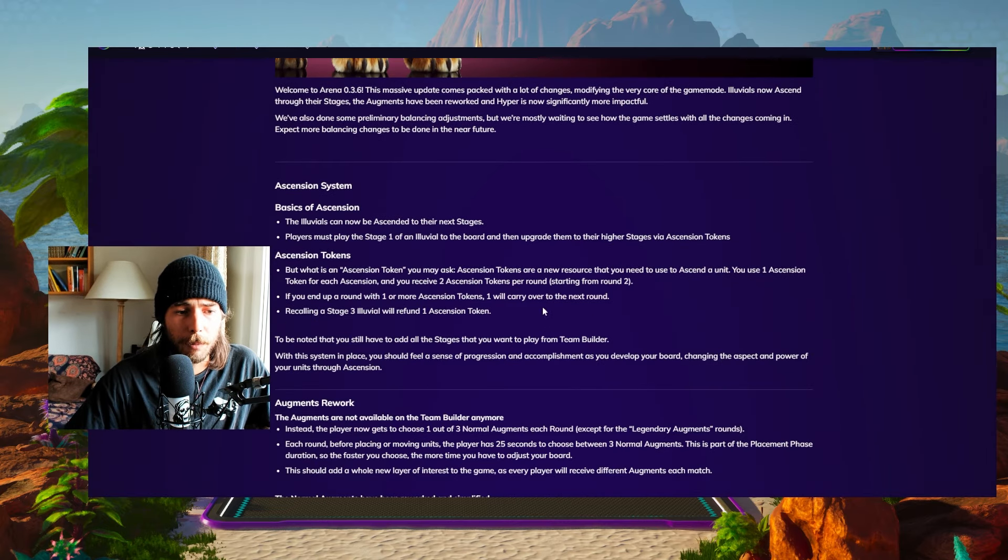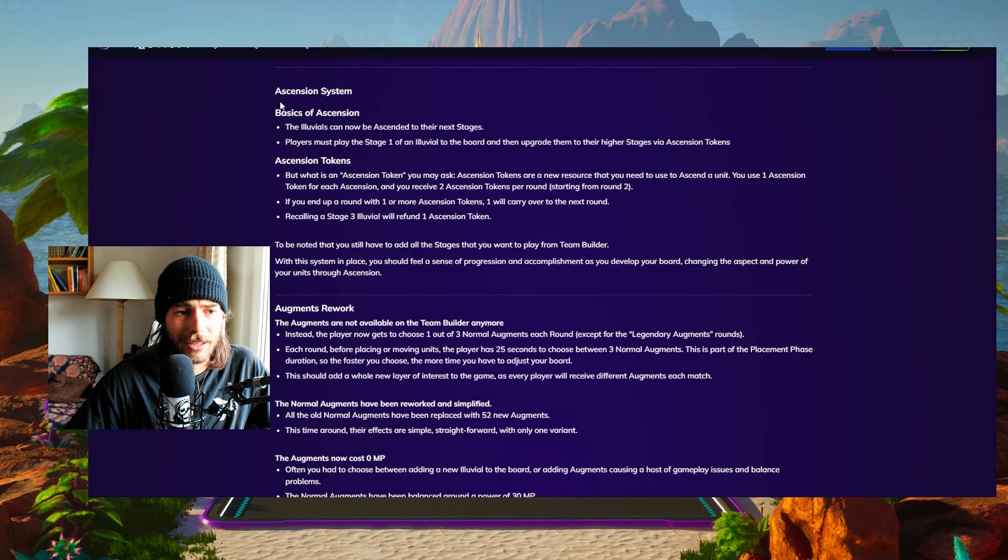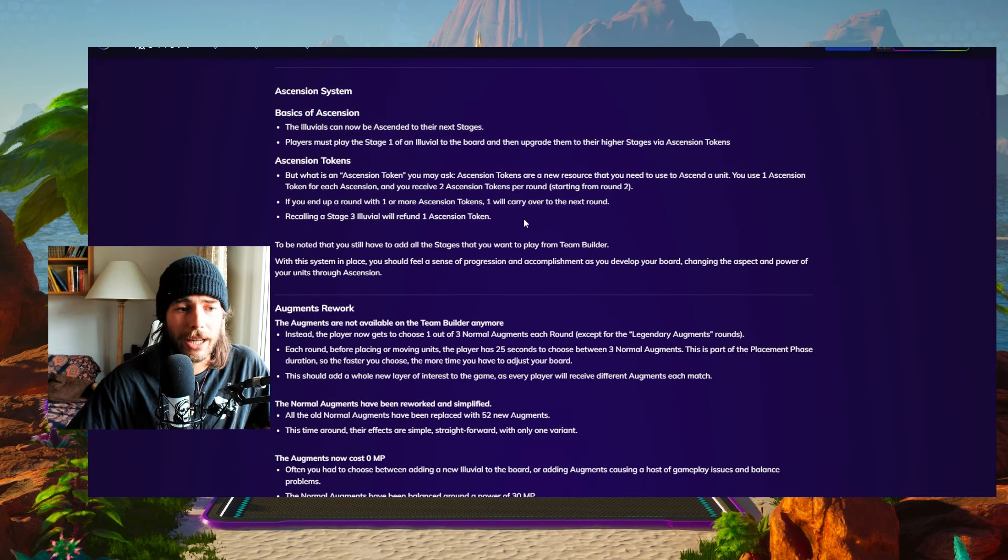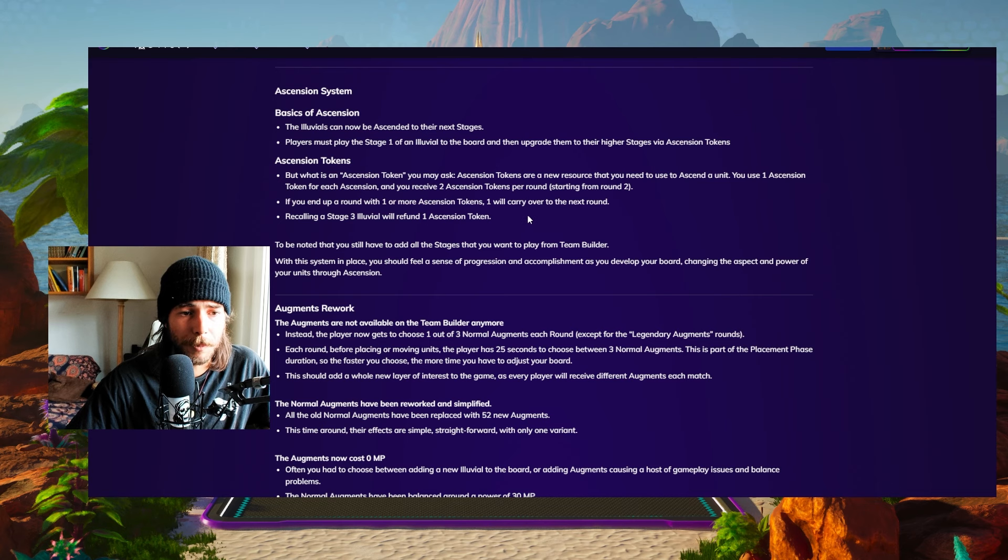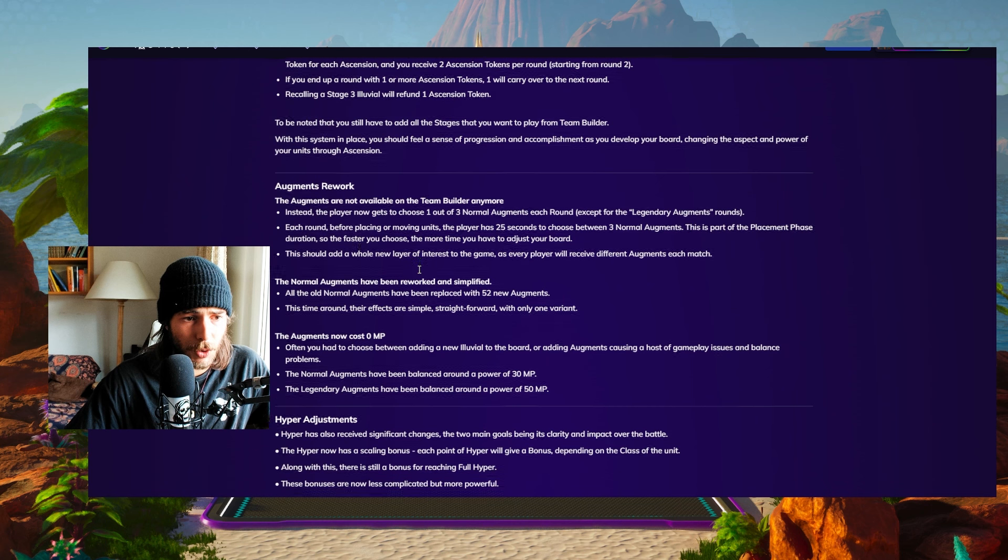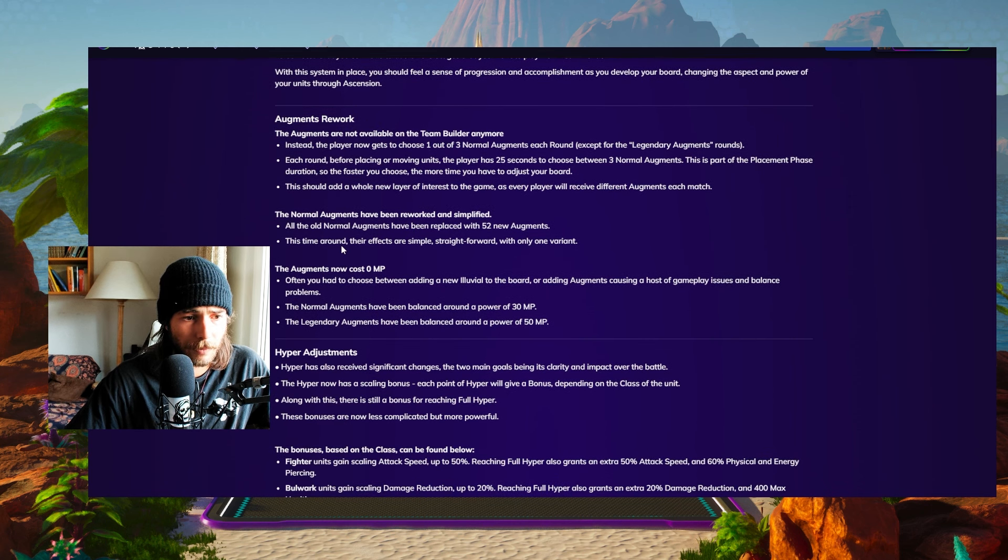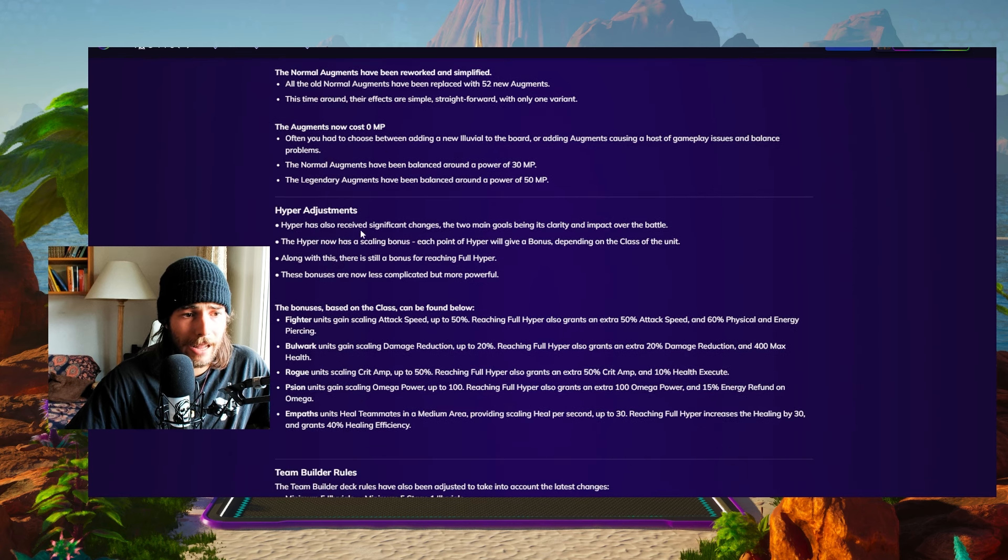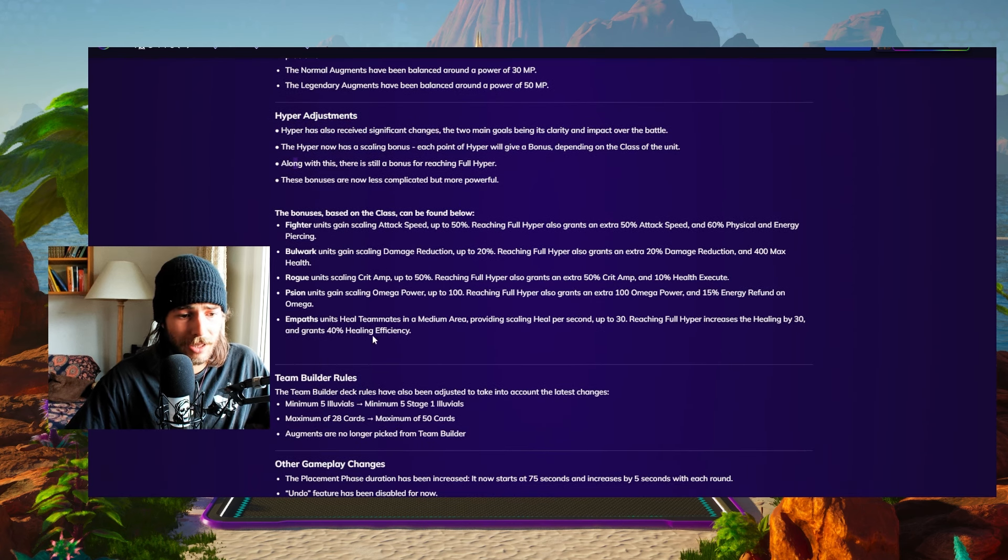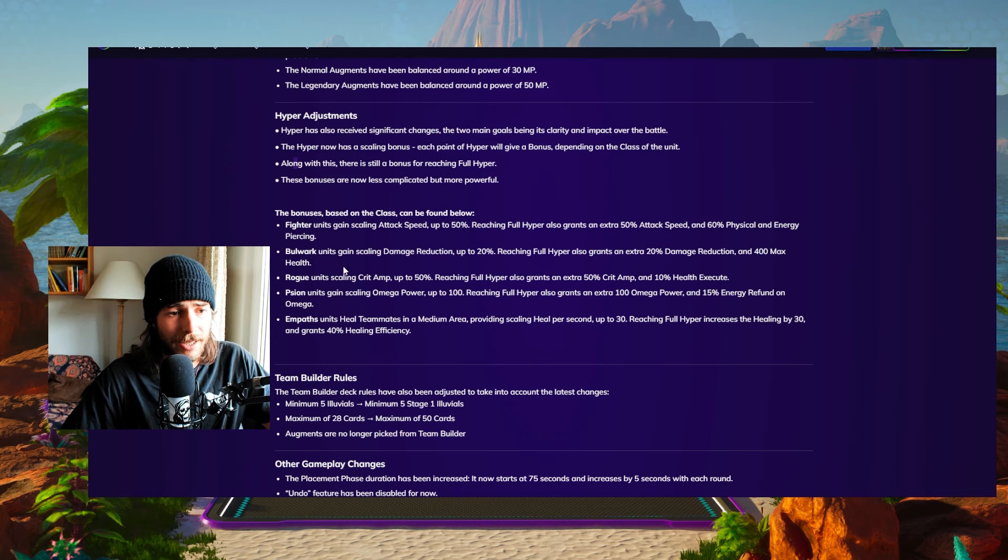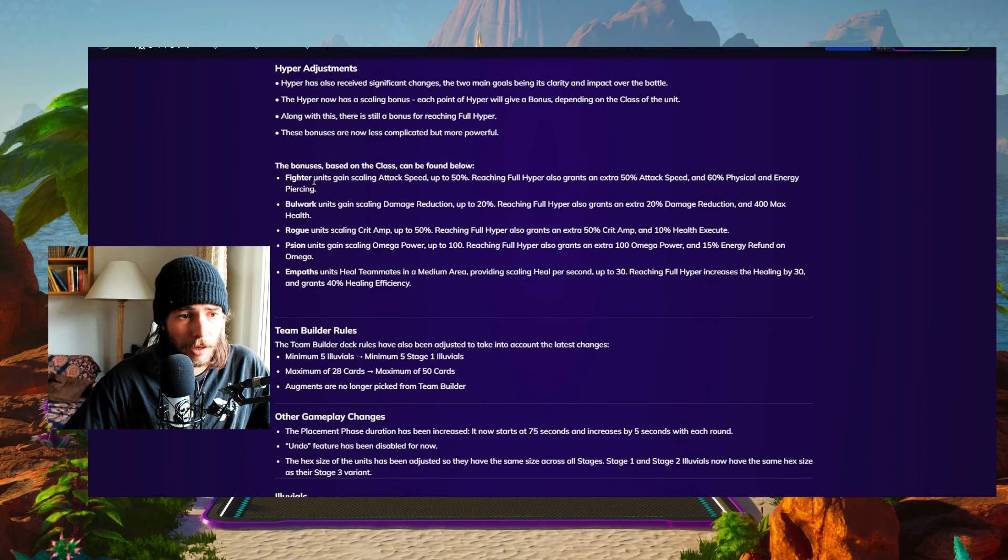First up, it's just a little bit of a recap of what's going to happen and a little bit of detail. You can check this out yourself. The link is going to be down in the description. And yeah, we're going to talk about the ascension tokens and so on. The augments are reworked. Augments cost now zero mastery points. And hyper has been reworked. And we're going to see the details of the hyper rework in a second.